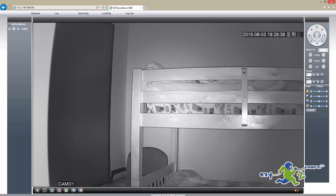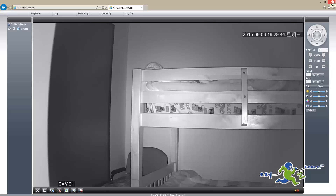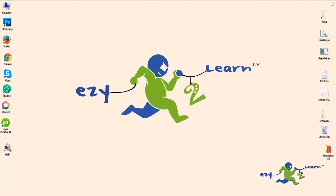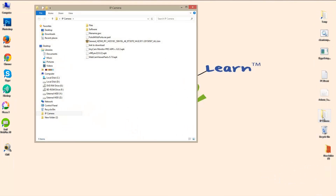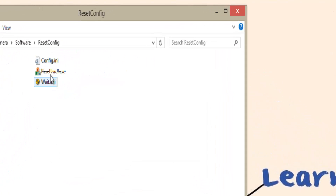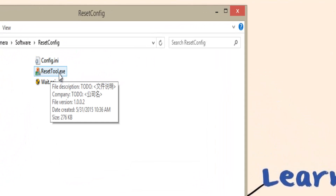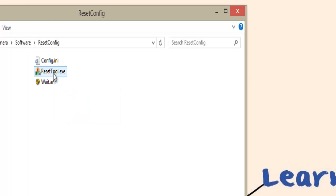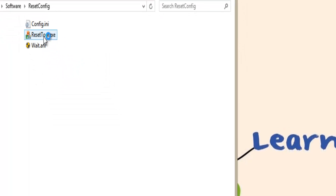Now as you can see it's working. I'm going to show you the second method where you can reset the camera using different software, just in case you cannot access the camera. I'm going into my folder — you can find the software in the description area — and I'm going to click on Reset Config and use the exe file.